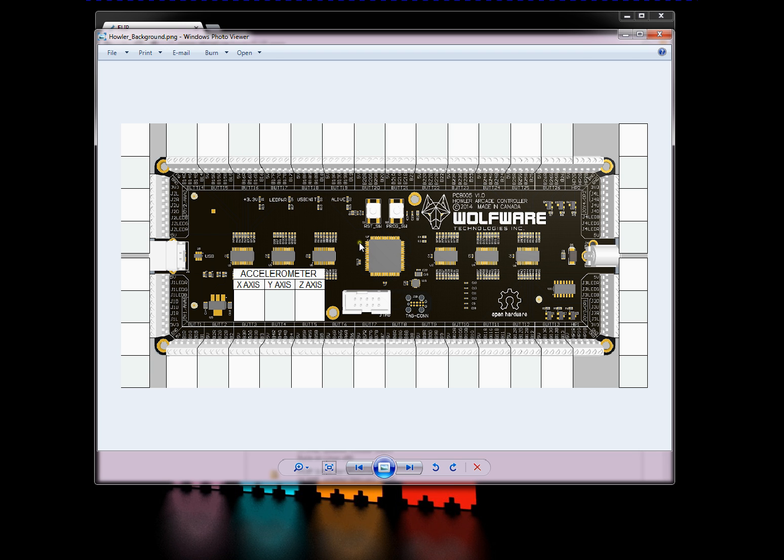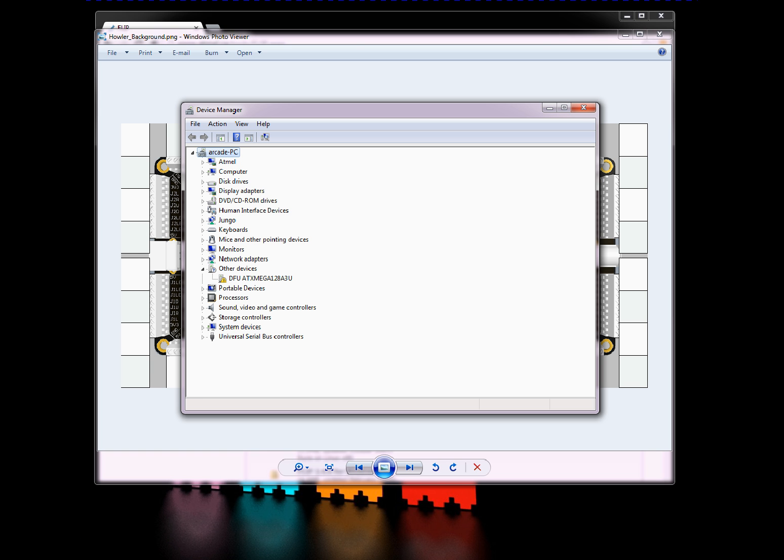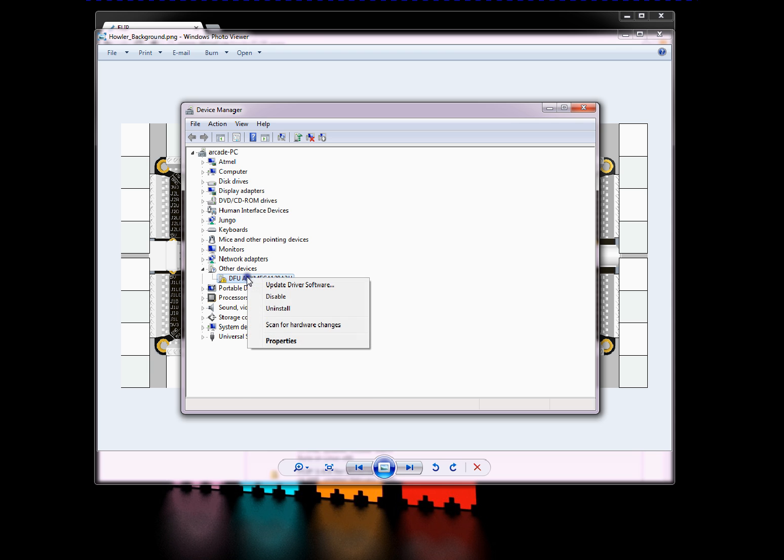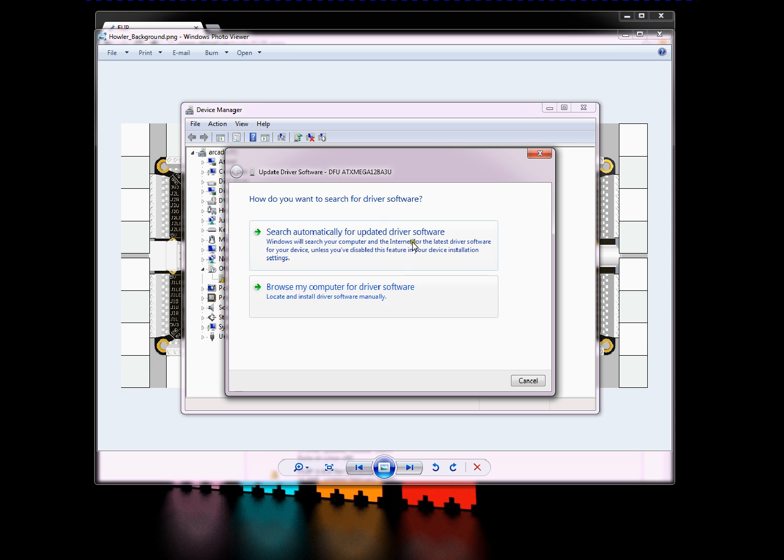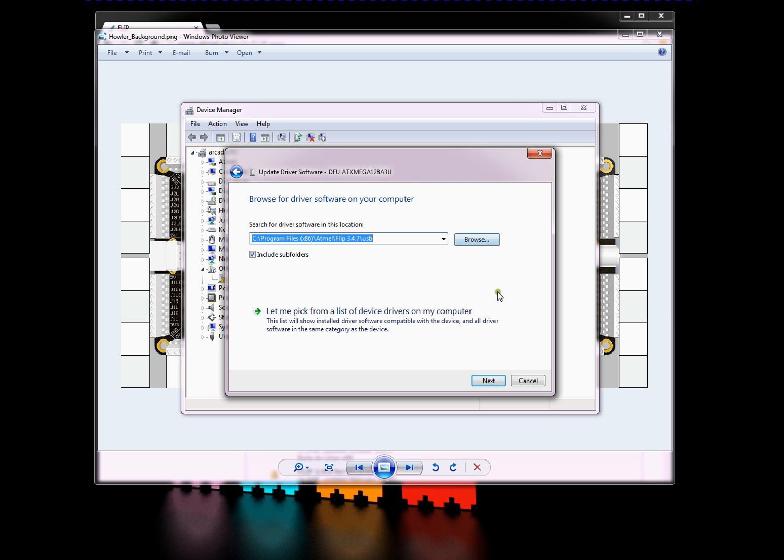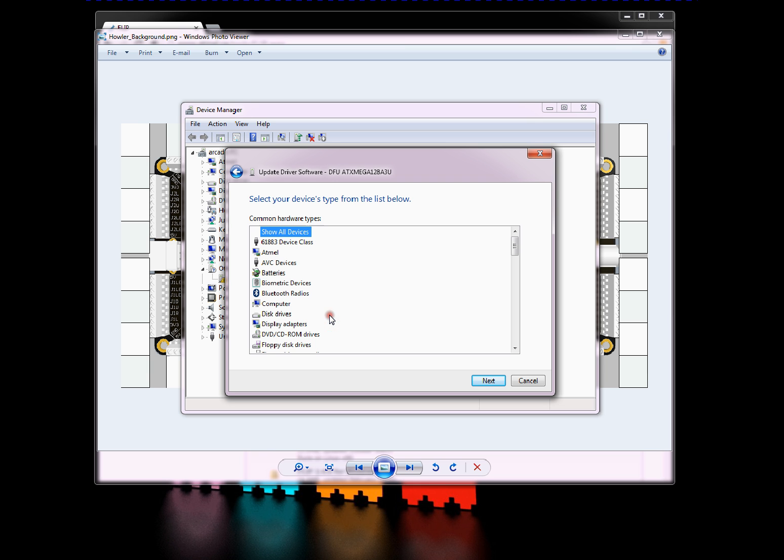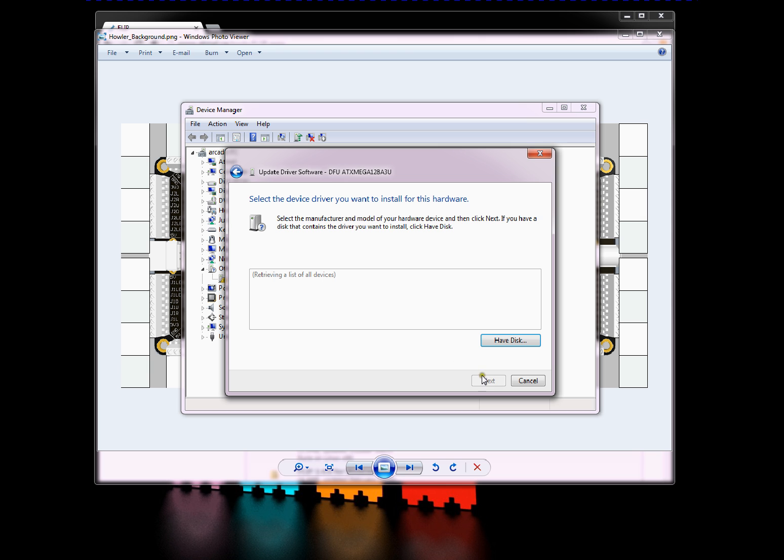It's a little tricky to get the driver to work, so I have a nice walkthrough of how to do it. Once it's in programming mode, the first time you install it, you'll see in Device Manager it shows up as DFU ATX Mega 128 A3U, and can't find a driver for it. Click that, right click, update driver software, and then you want to browse my computer for driver software. Then you want to go to let me pick from a list of device drivers on my computer, and then show all devices. And then have disk.